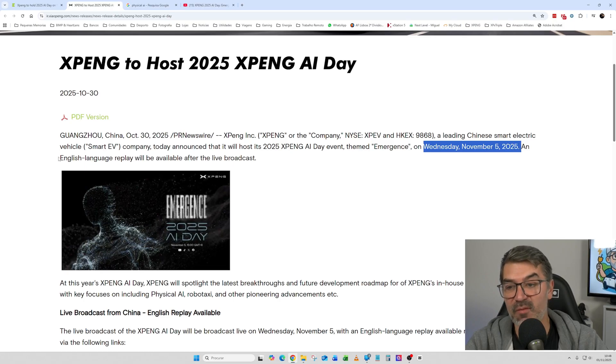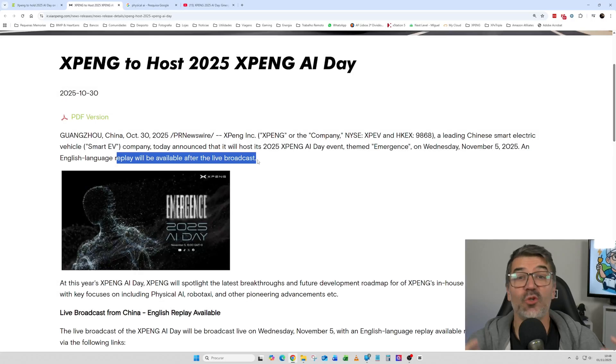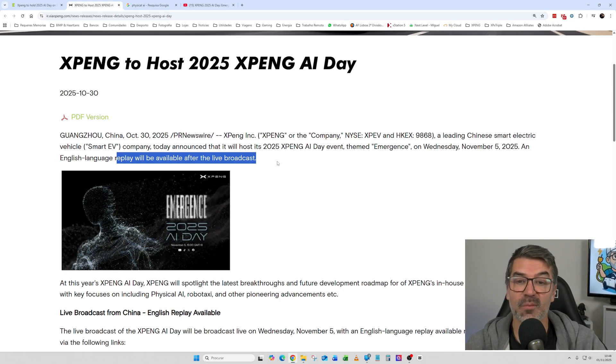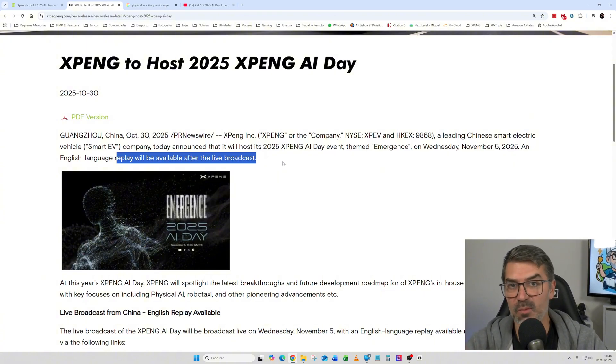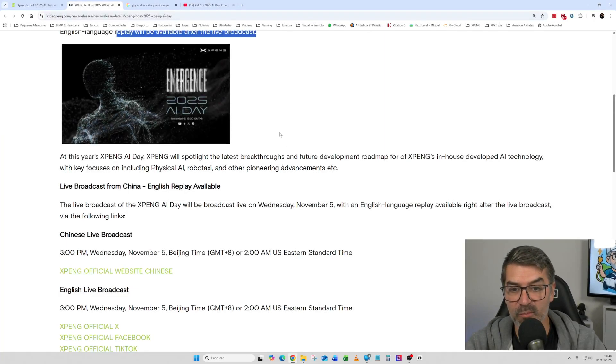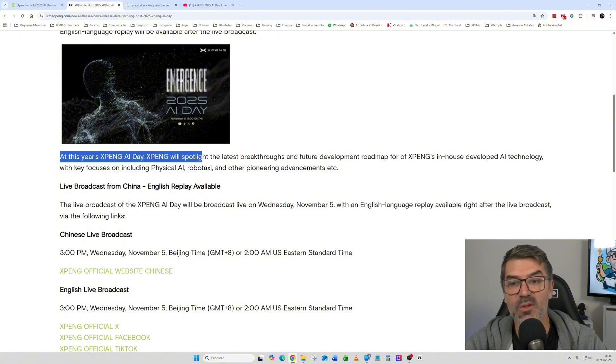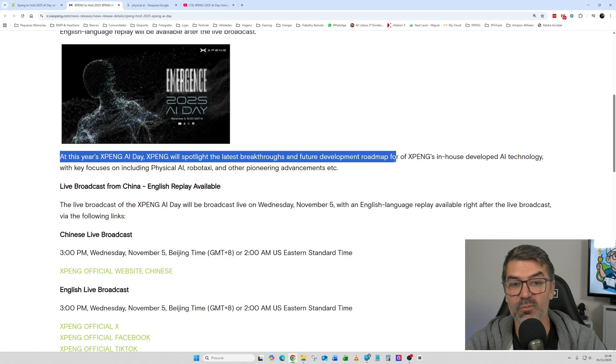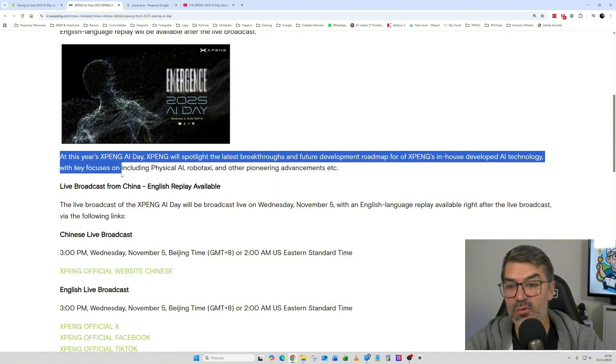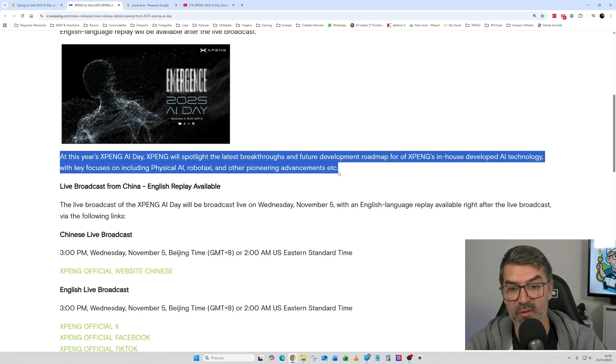This will have an English language replay that will be available after the live broadcast. So you can attend or listen to a live broadcast from XPeng, but it will be in Chinese. And then an English version will be available immediately after. So what can we expect from this? It's at this day, XPeng AI Day, XPeng will spotlight the latest breakthroughs and future development roadmap of XPeng's in-house developed AI technology with key focuses including physical AI, robotaxi, and other pioneering advances.